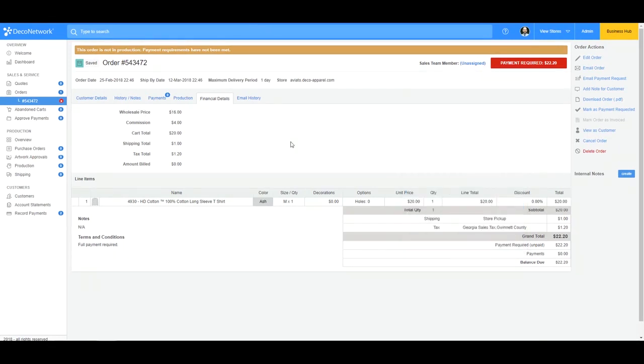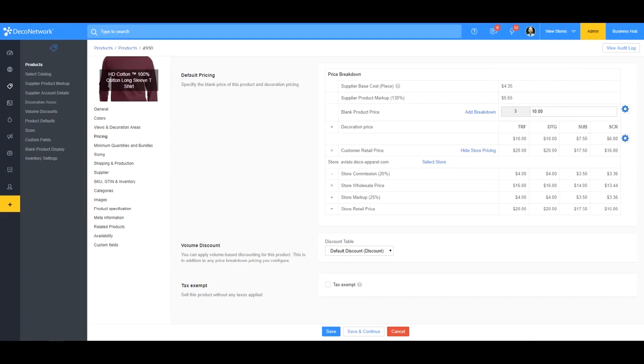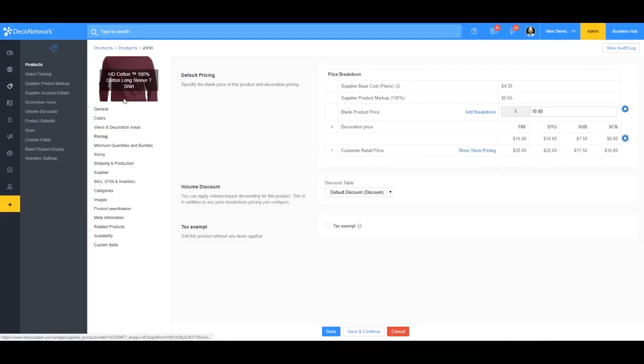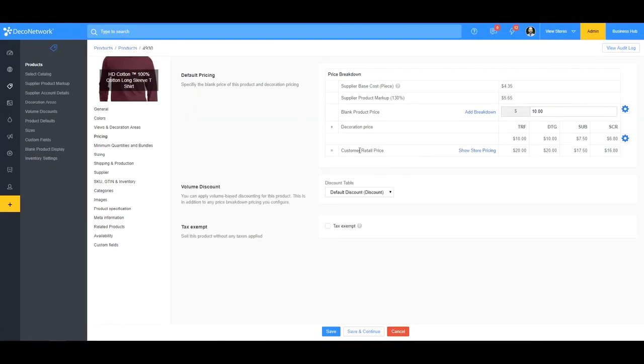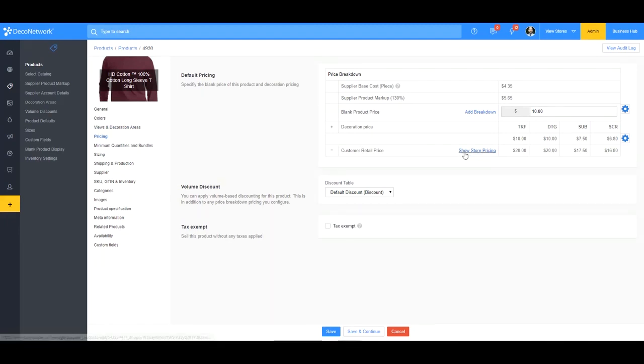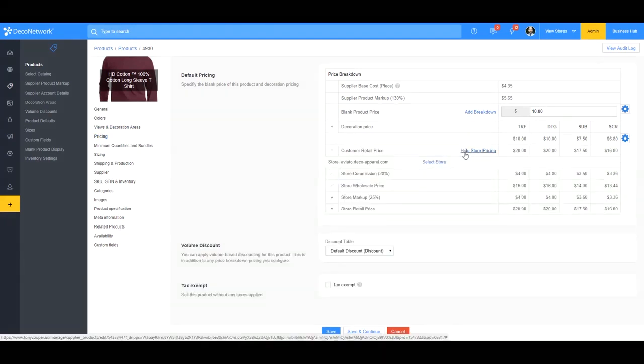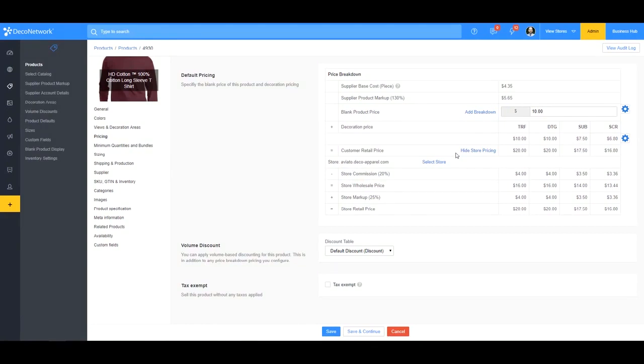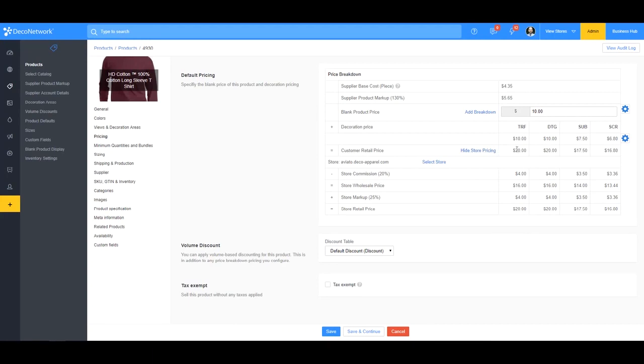To look at this further and see where that price comes from, we'll use a handy tool within Deco Network. And where we'll go is if you open a product and you go into the pricing, we can go to show store pricing and this is going to break down the pricing for us so we can understand where these numbers are coming from a bit better. So if I have a blank product and I add a decoration cost to it, it brings me to my customer retail price. So this is what I'm selling the item for on my store, my main website.